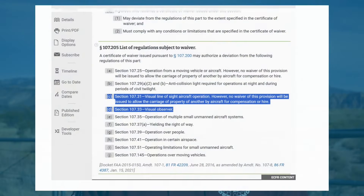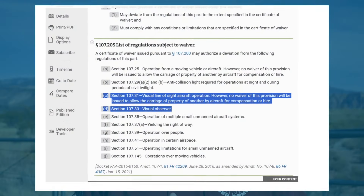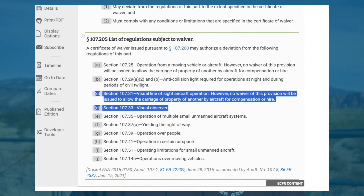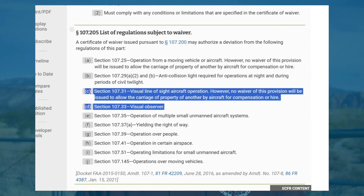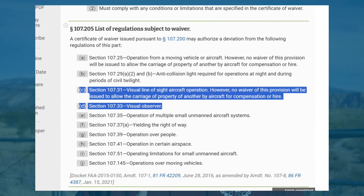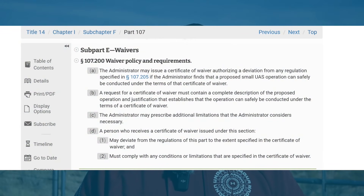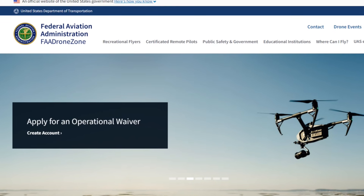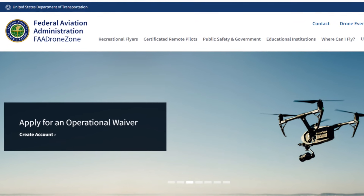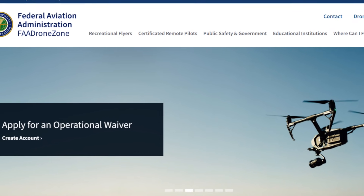Keep in mind that Part 107.31 and 107.33 are waivable regulations. So if you can demonstrate to the FAA how your operation can be conducted safely beyond visual line of sight, you can apply for a waiver under Part 107.200. This is done through the FAA's DroneZone website, and we'll provide a link to a video we did about waivers.